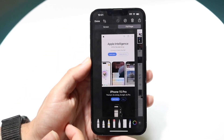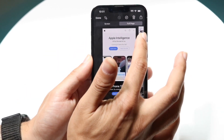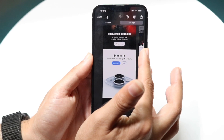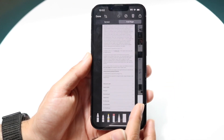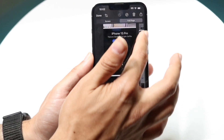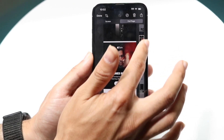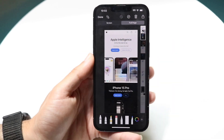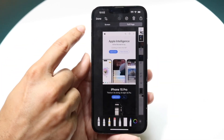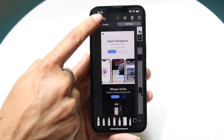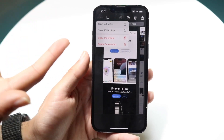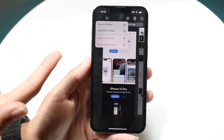Now you can grab this side right here and basically take a full page screenshot. It's automatically saved, which is a really cool thing. You can then click Done in the top left corner and save this either to your photos or save it as a PDF file.